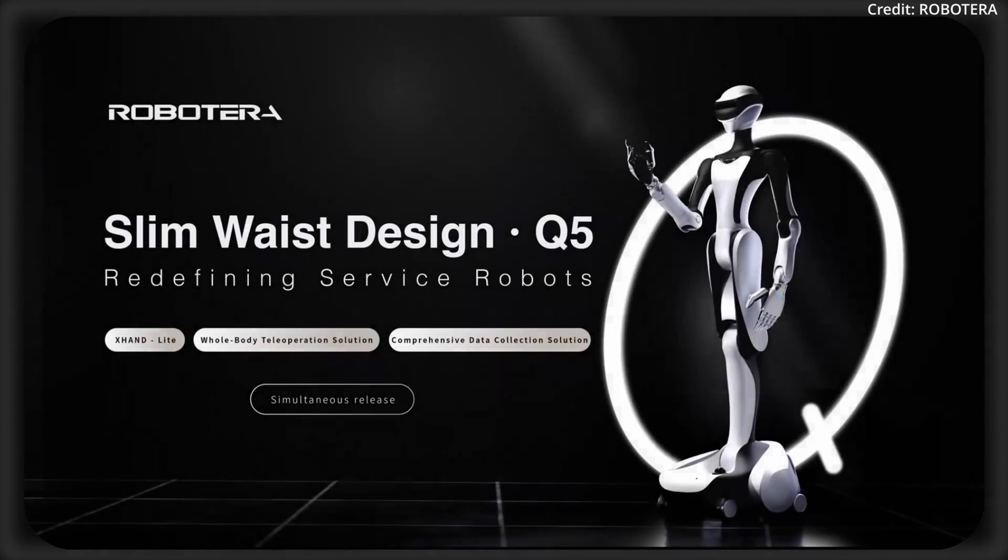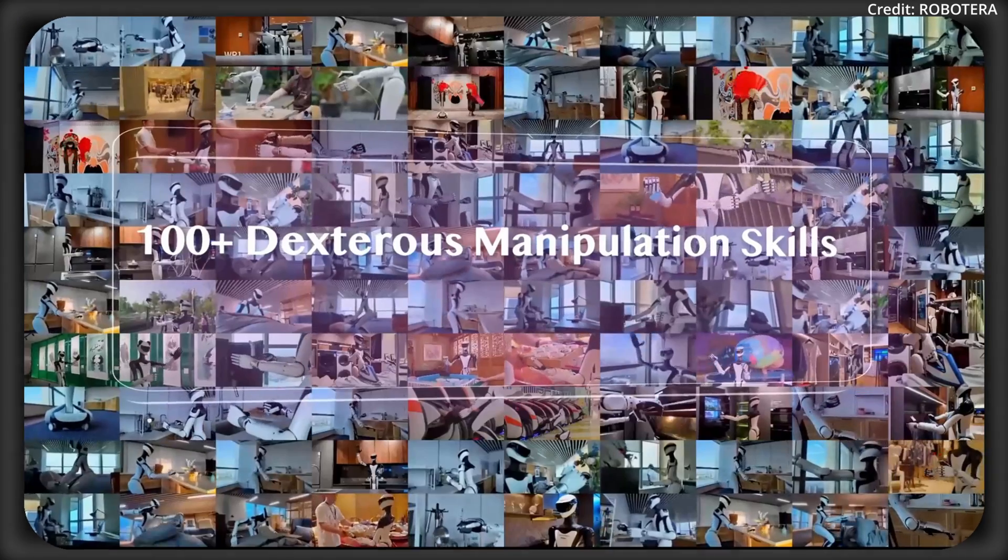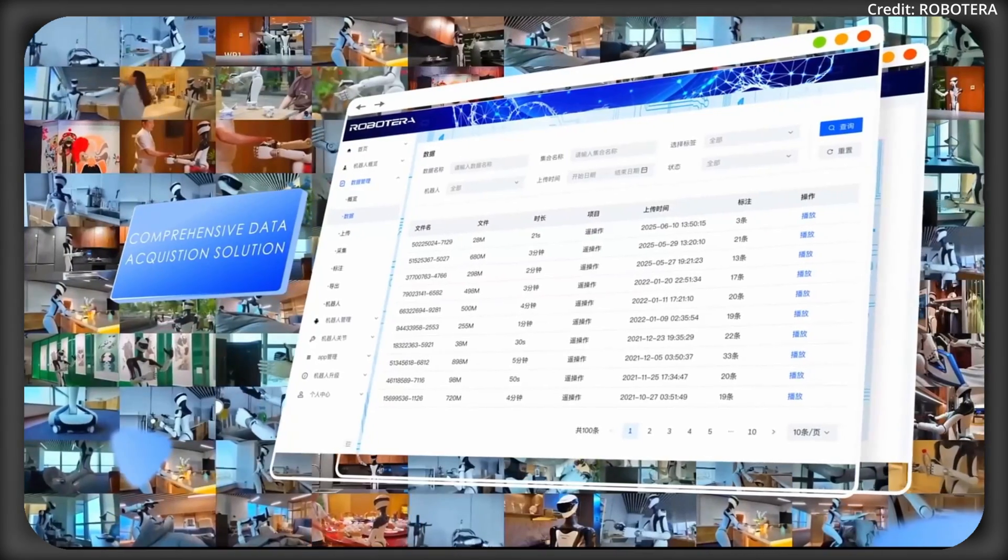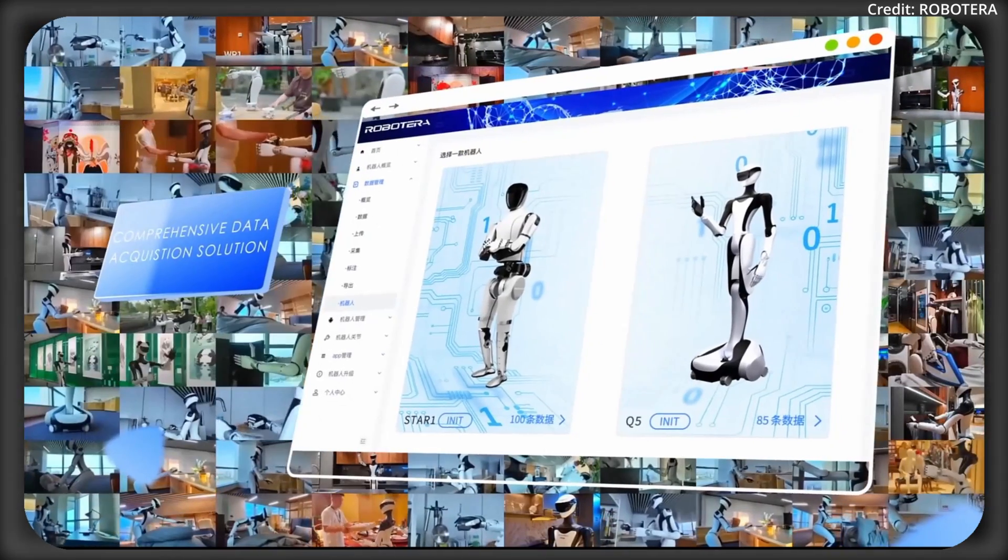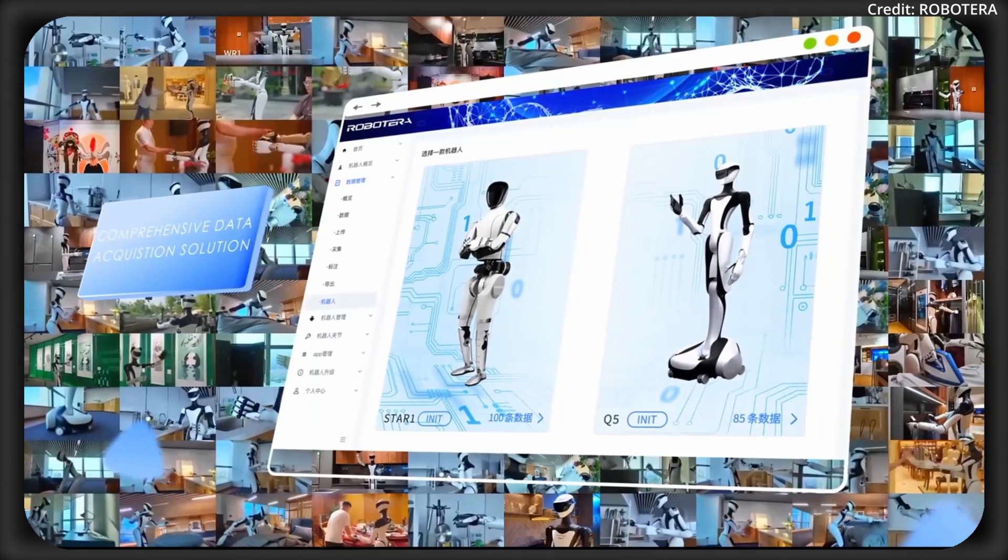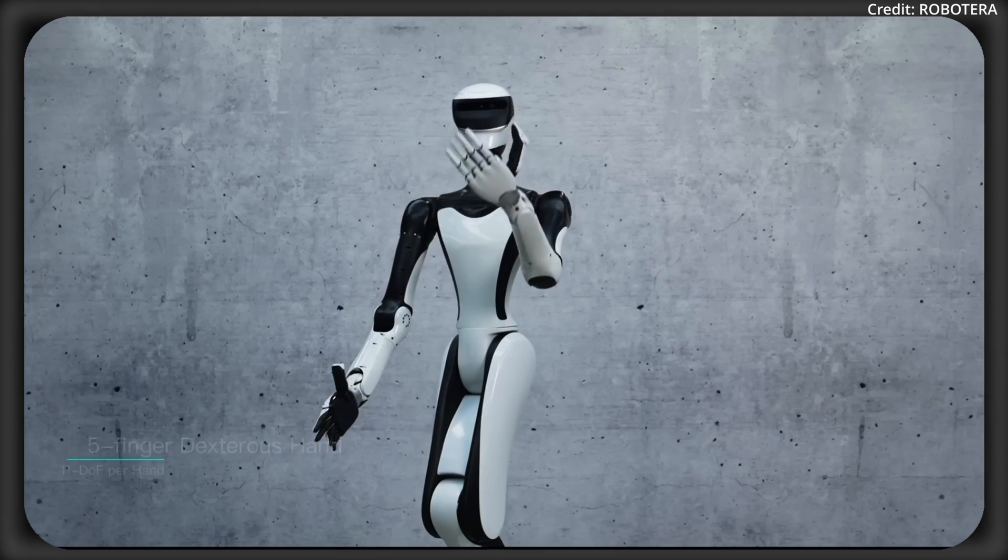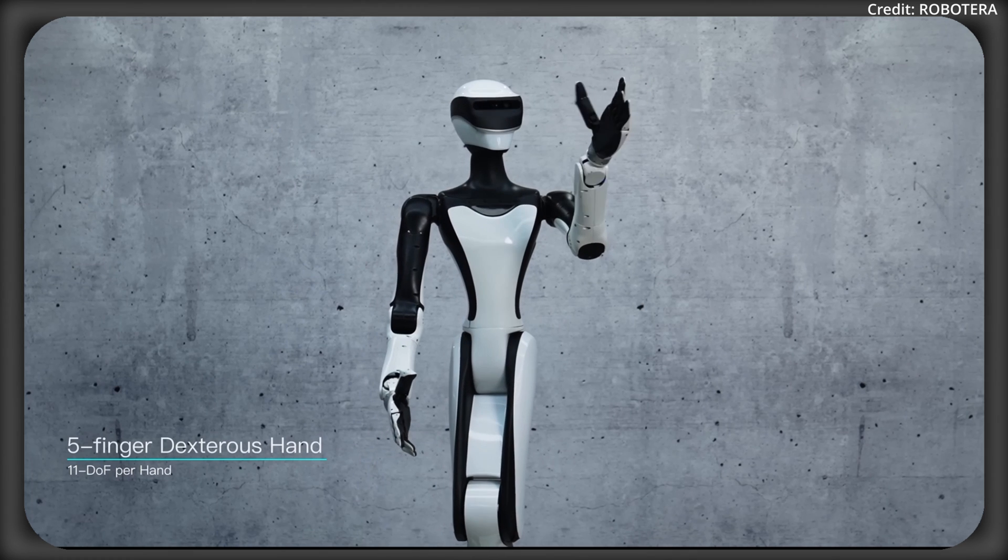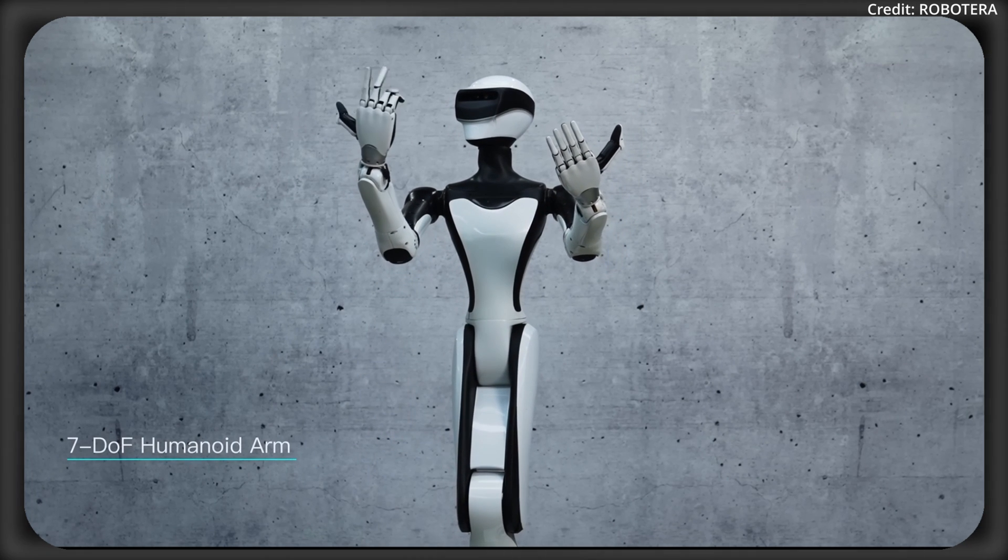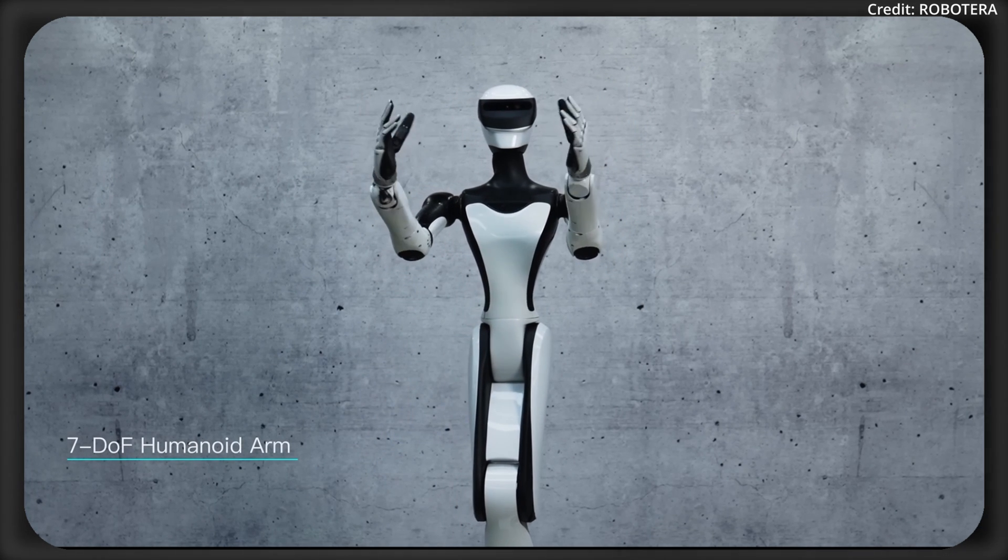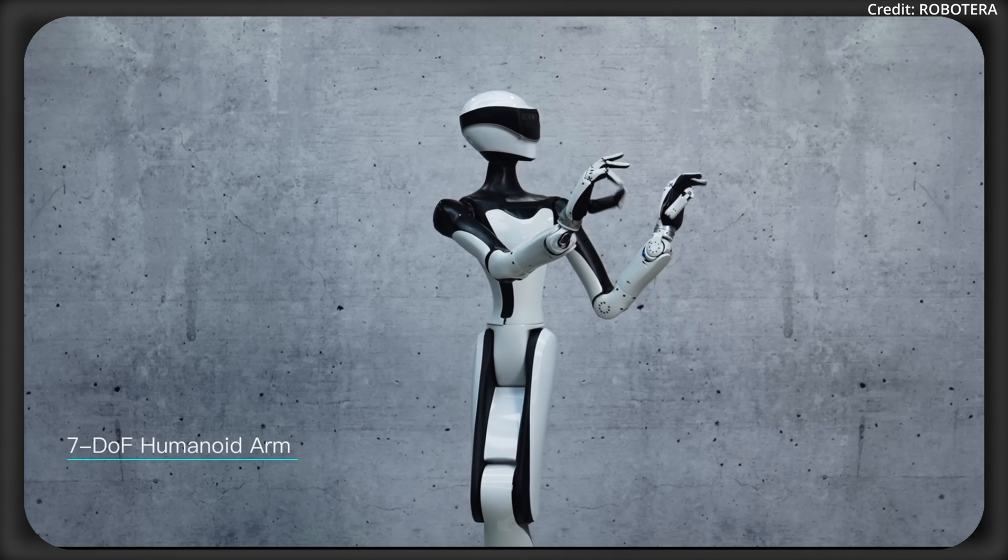And because it's powered by RobotEra's ERA AI platform, a comprehensive embodied AI system, the Q5 integrates seamlessly with other smart devices for enhanced functionality. When it comes to the robot's price tag, this information is yet to be released. But the intention to bring general-purpose humanoid robots into homes and offices as soon as possible is loud and clear.